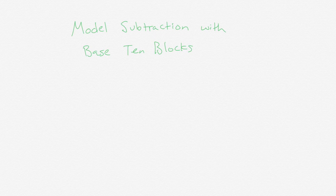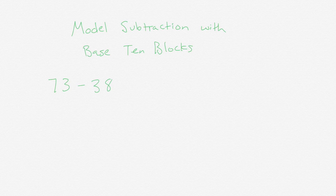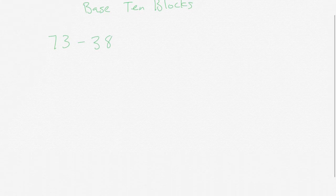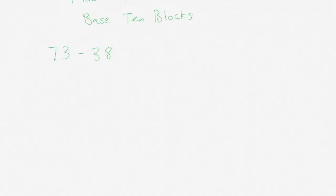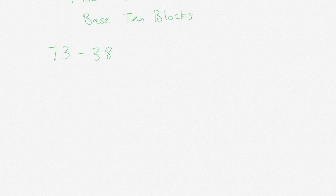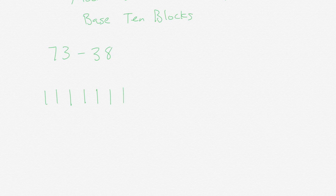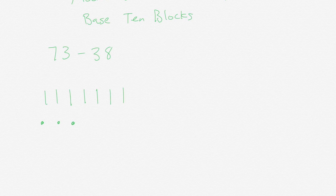So if I had the problem 73 minus 38, I'm going to first show 73 with my base-10 blocks. So I have 10, 20, 30, 40, 50, 60, 70, 71, 72, 73. So 73 is what I have.